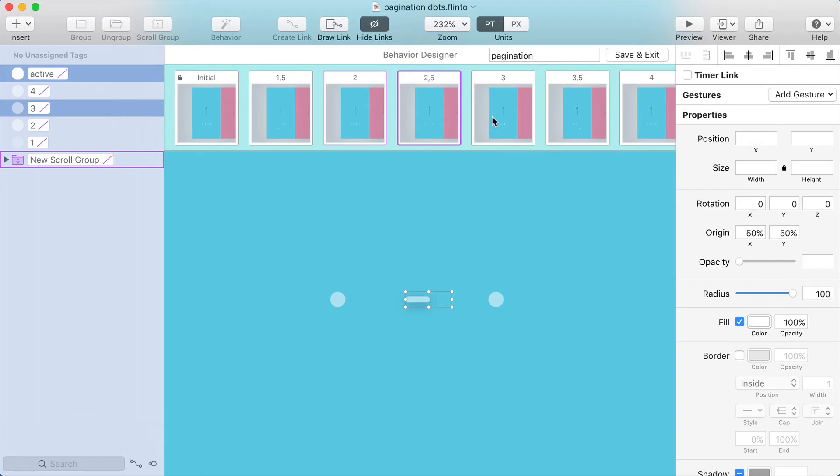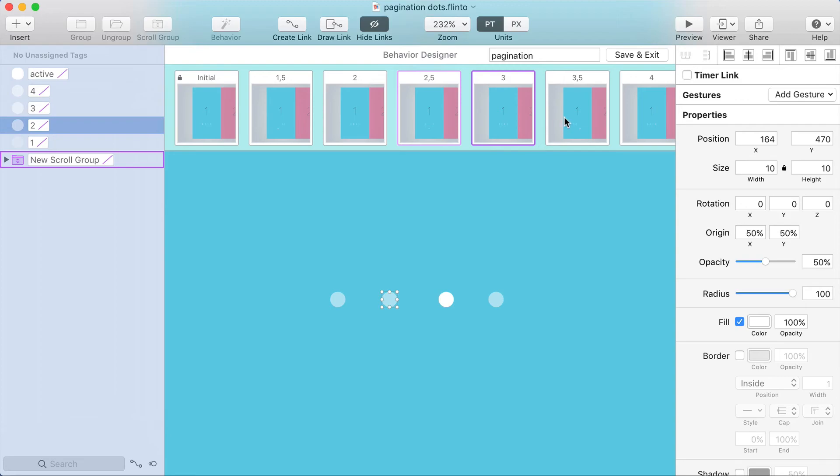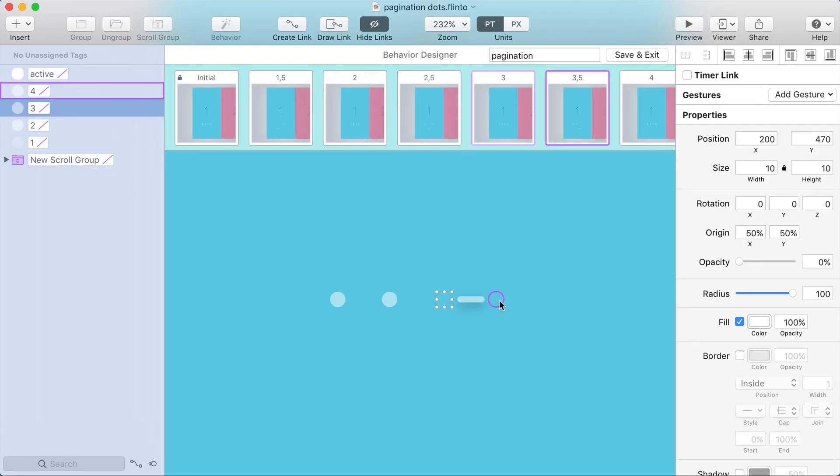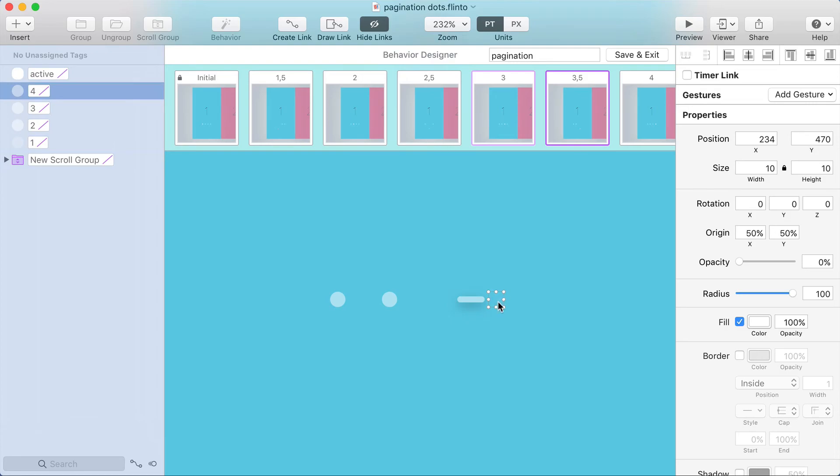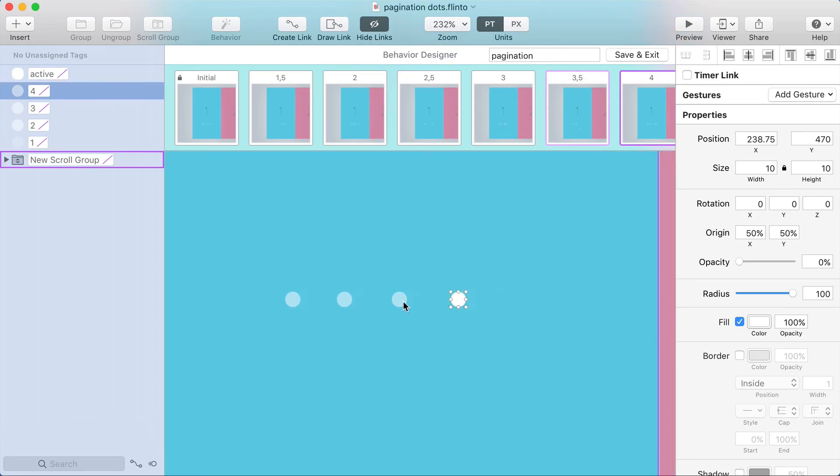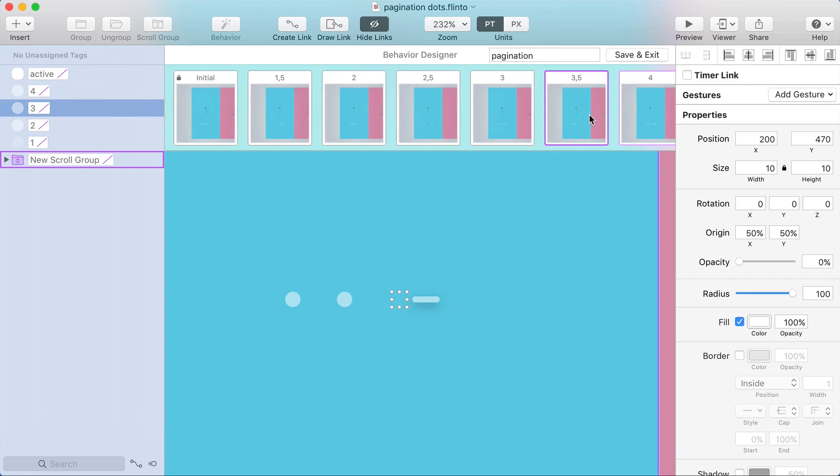So in the third state, the active dot now takes the place of the third one, the second one fades in. In 3.5 we repeat the same thing. We've got a dot hidden here and a dot hidden there. Now the active dot has taken over the place of the fourth one and the third one has faded in.